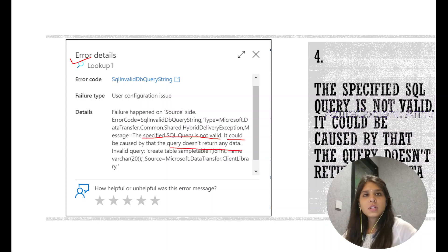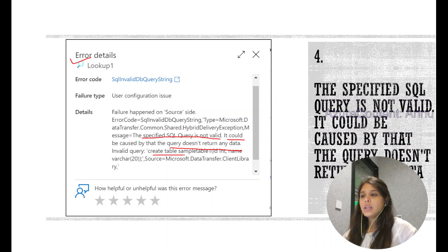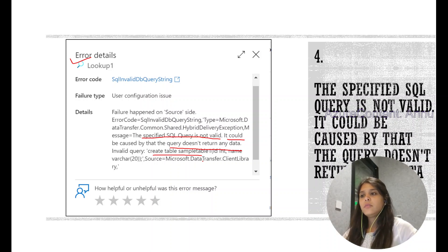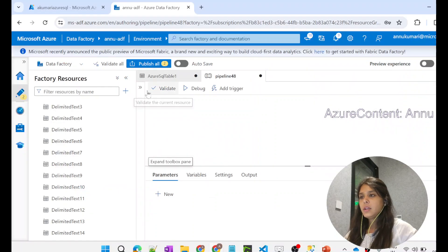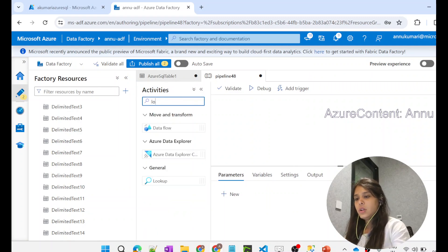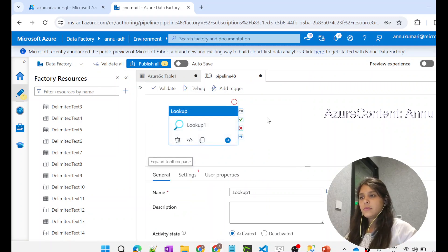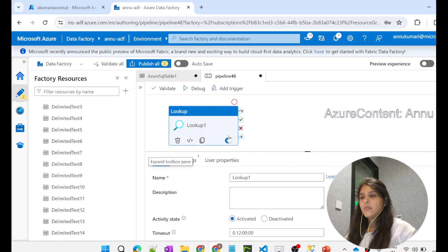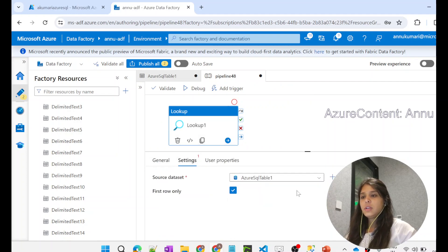Let's try to perform one of the CRUD operations using lookup activity. We will use SQL Server as the connector in the linked service, then try to use a CREATE TABLE script inside the lookup activity itself, and see if ADF is able to create the table in SQL Server using lookup activity.